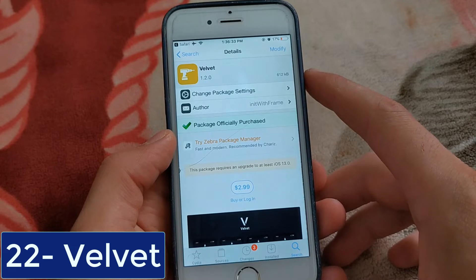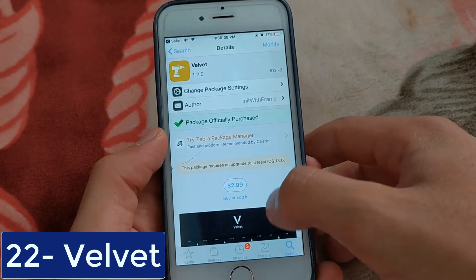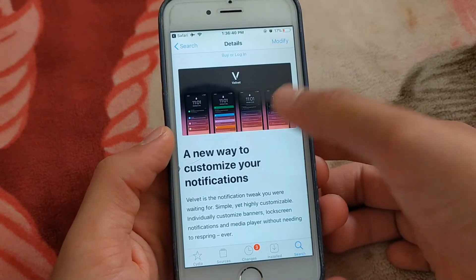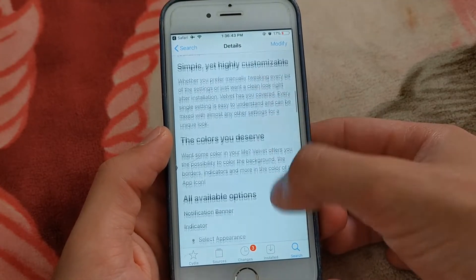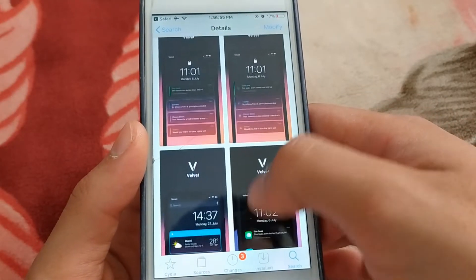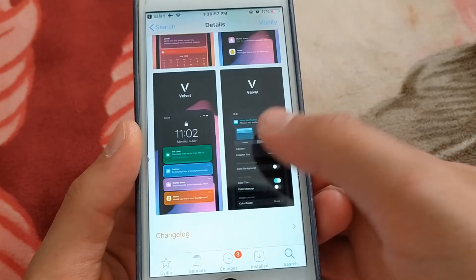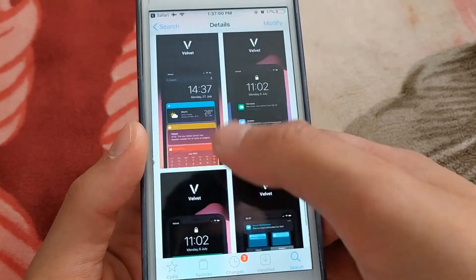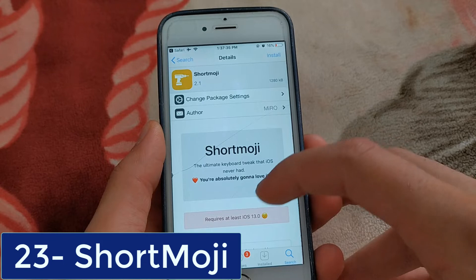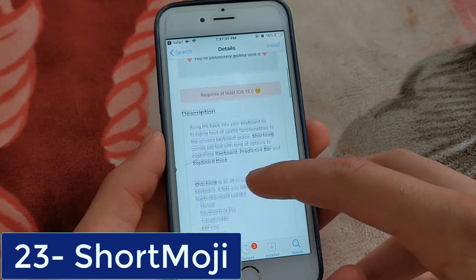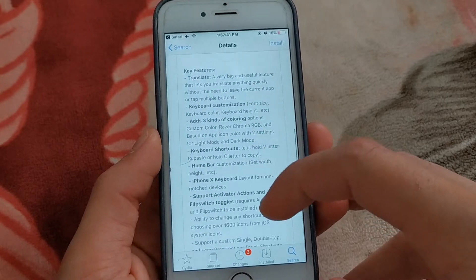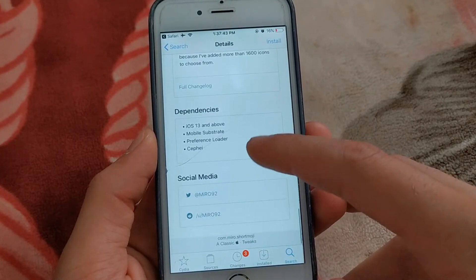The next one is Velvet Tweak — a new way to customize your notifications. Velvet is the notification tweak you were waiting for. Simple yet highly customizable: individually customized banners, lock screen notifications, and media player without needing to respring ever. The next one is Shortmoji. Shortmoji adds quick access to emojis and pasteboard shortcuts to the stock keyboard. So simple to use.